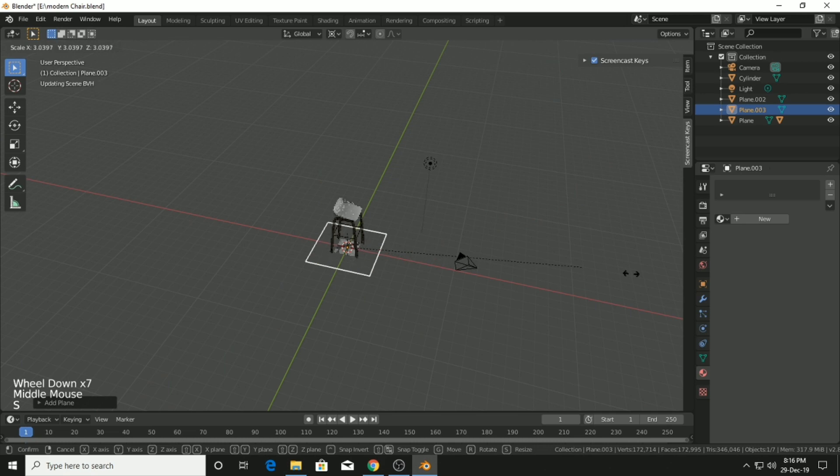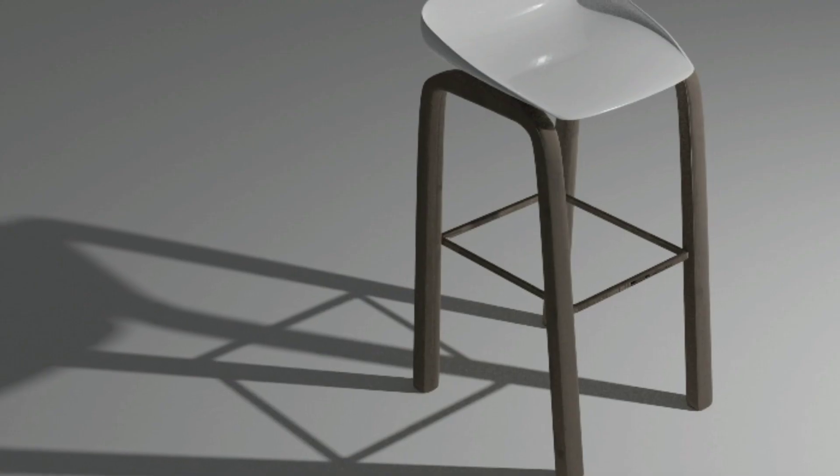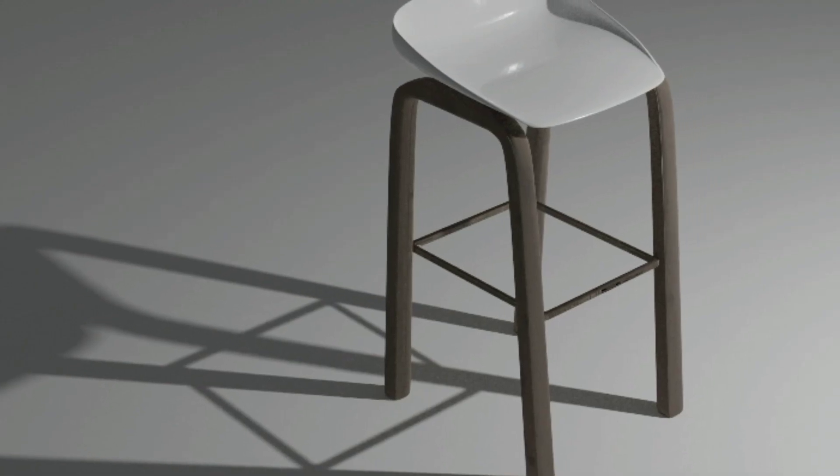I'm just adding a plane beside the chair. When we finally render it, it will look so good. I guess this is pretty much good for this video. We'll continue in the next one. Till then, bye bye.